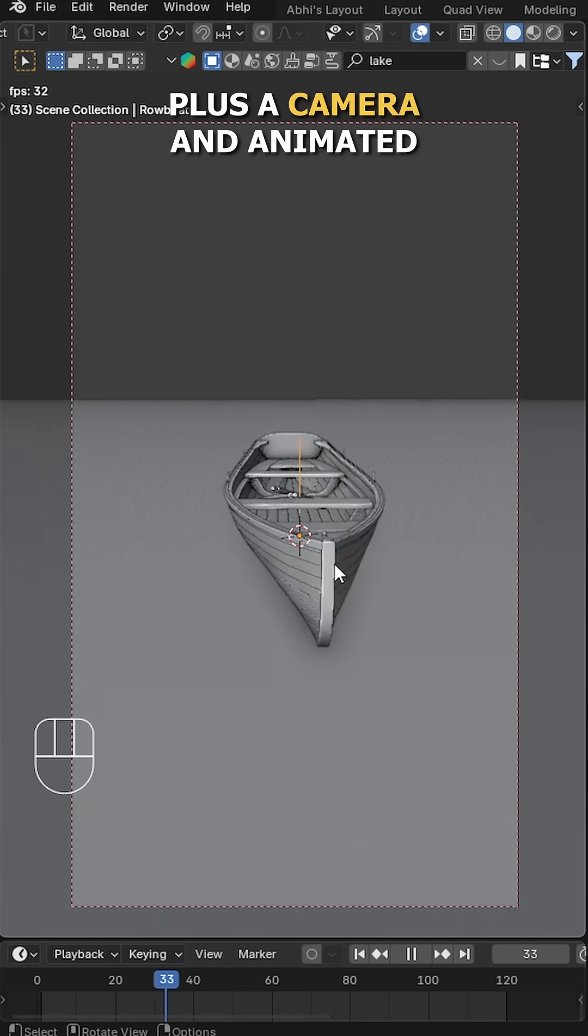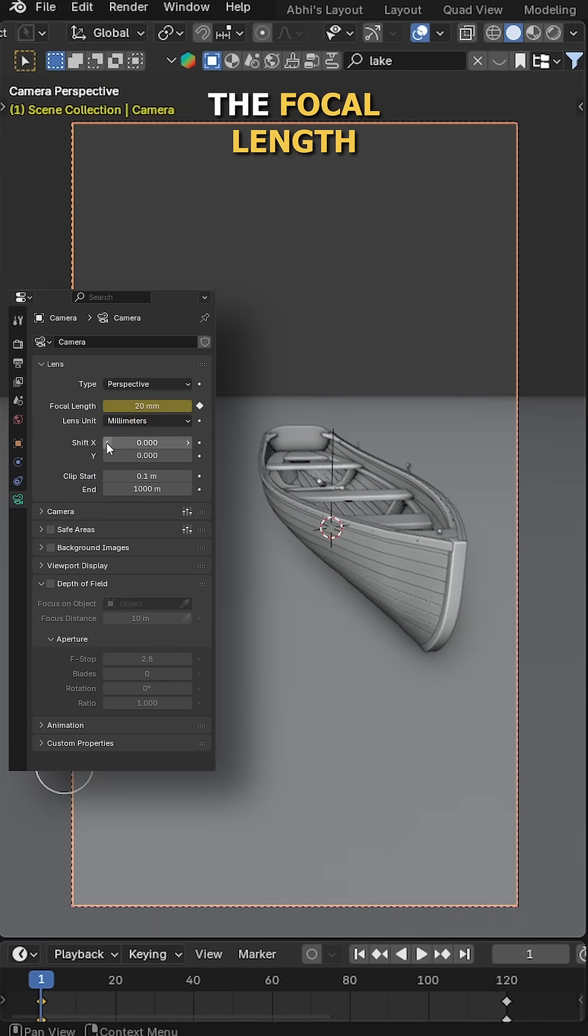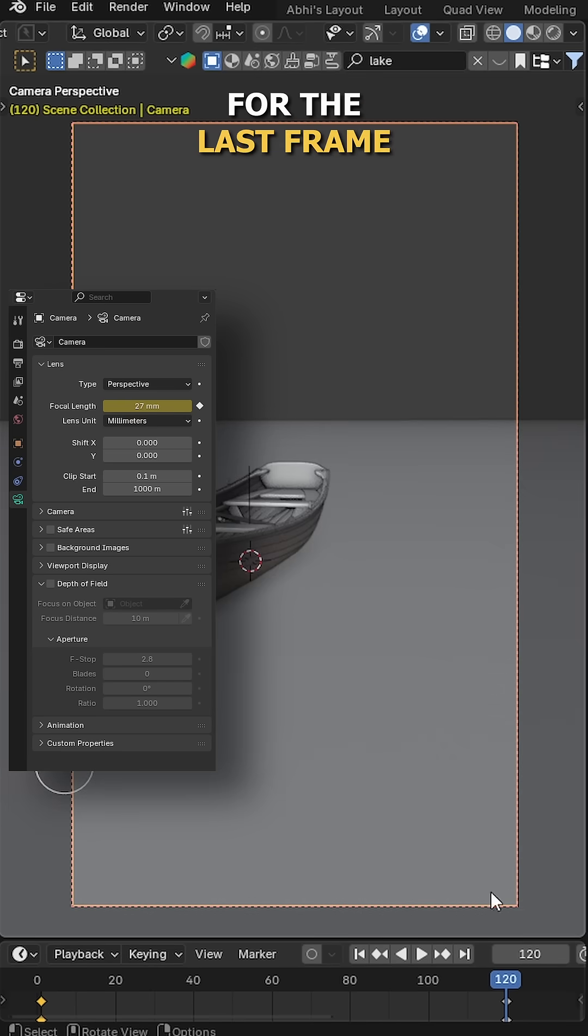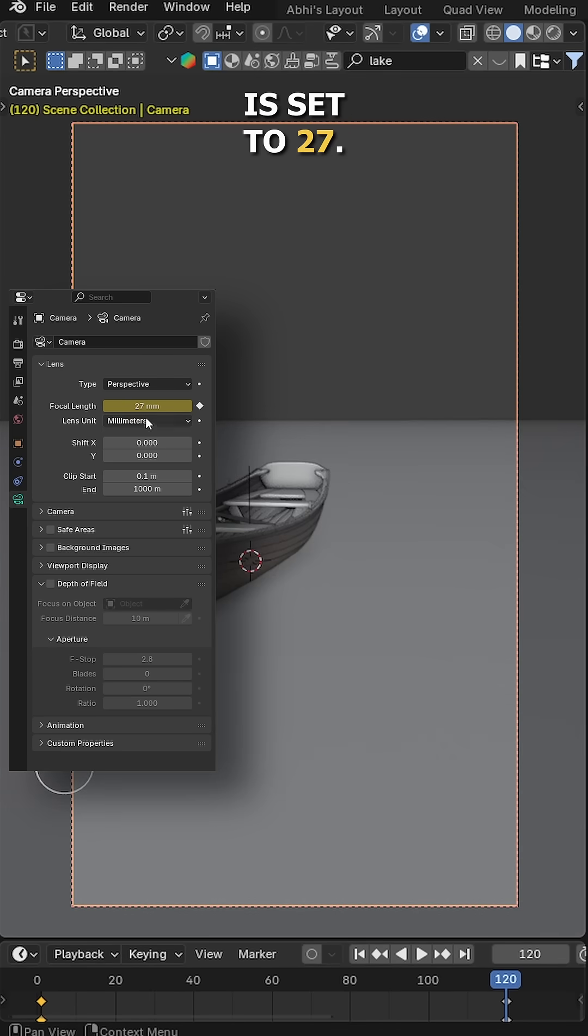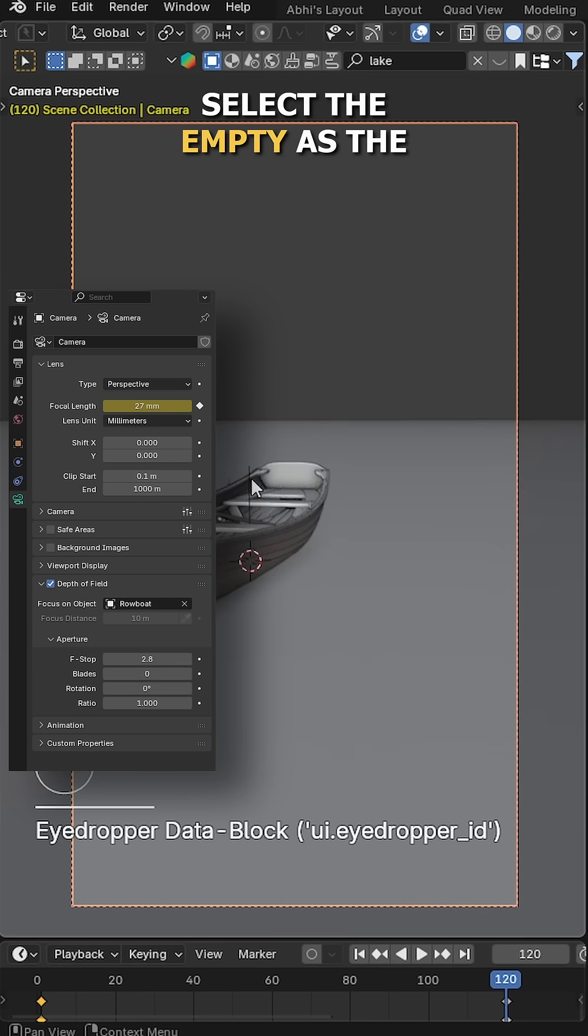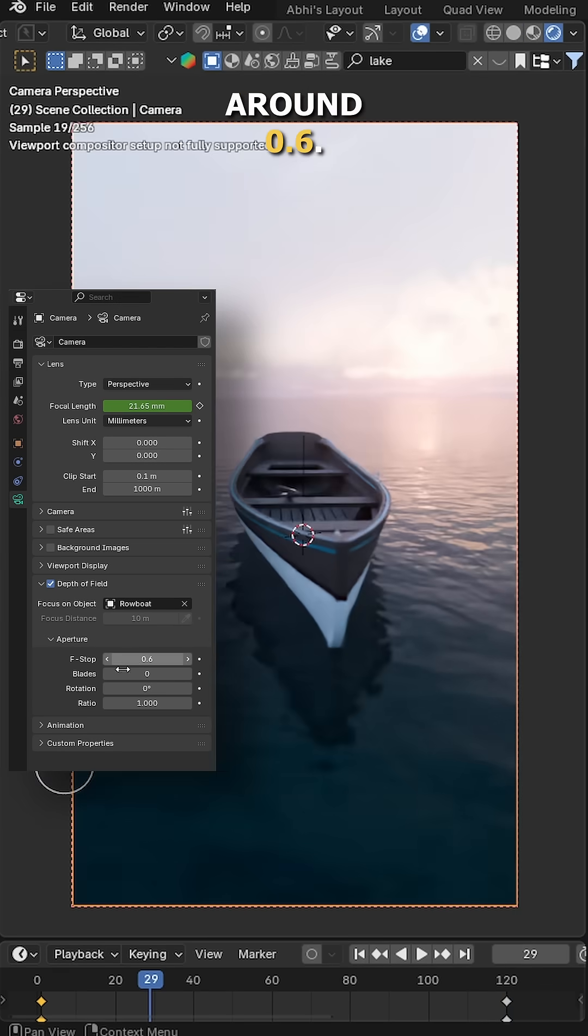Plus the camera and animated it like this. I have also keyframed the focal length. On frame 1 it's set to 20, and for the last frame it's set to 27. Then enable the Depth of Field, select the empty as the focus object, and set the f-stop to around 0.6.